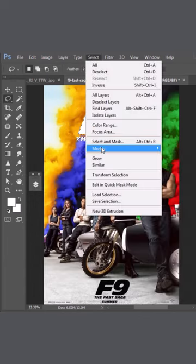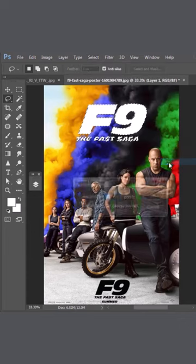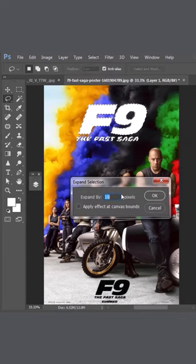Again go to Select, Modify, Expand, expand by 10 pixels and click OK.